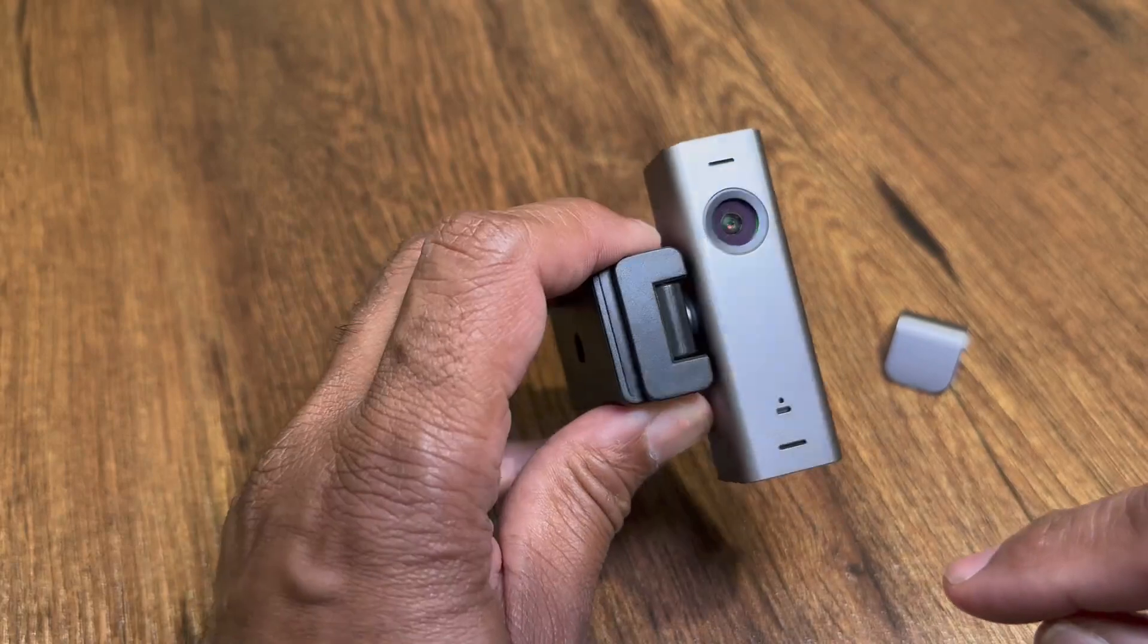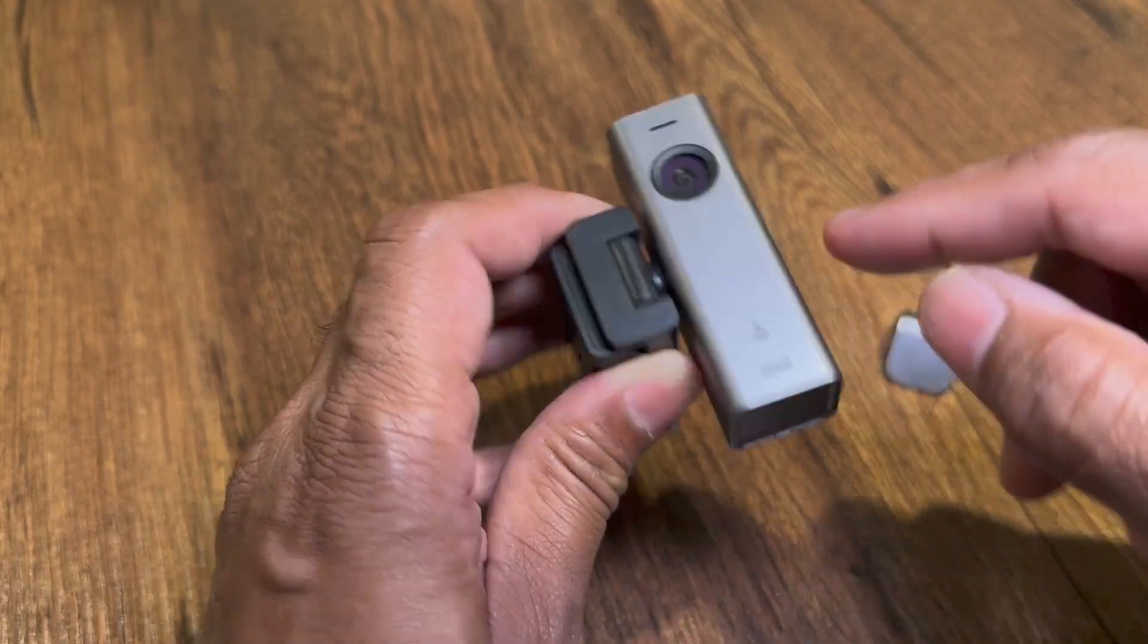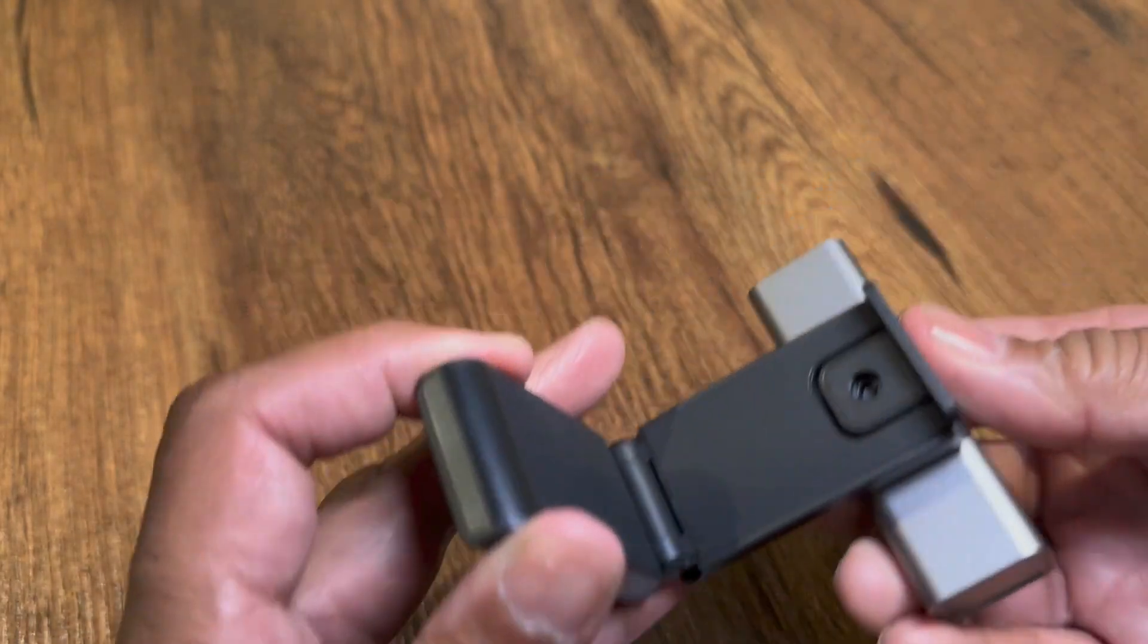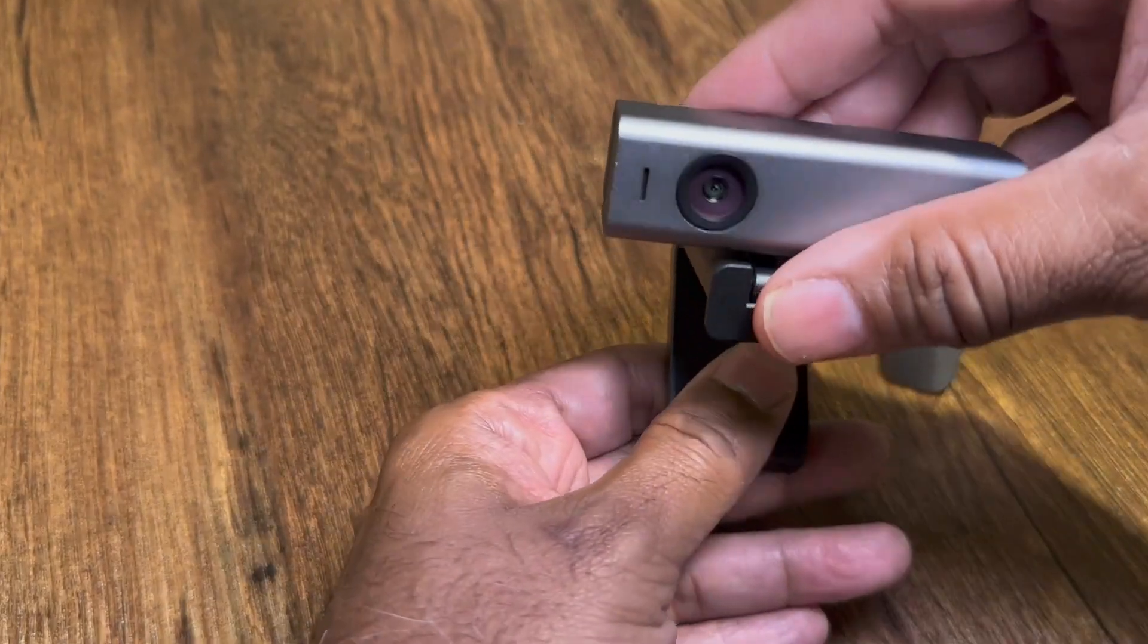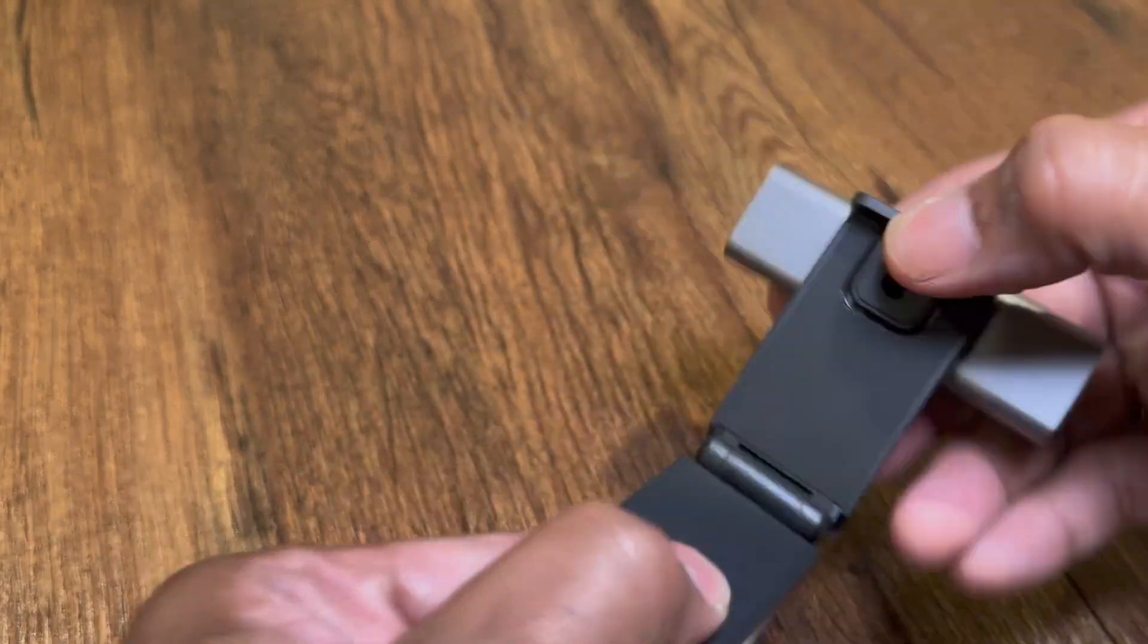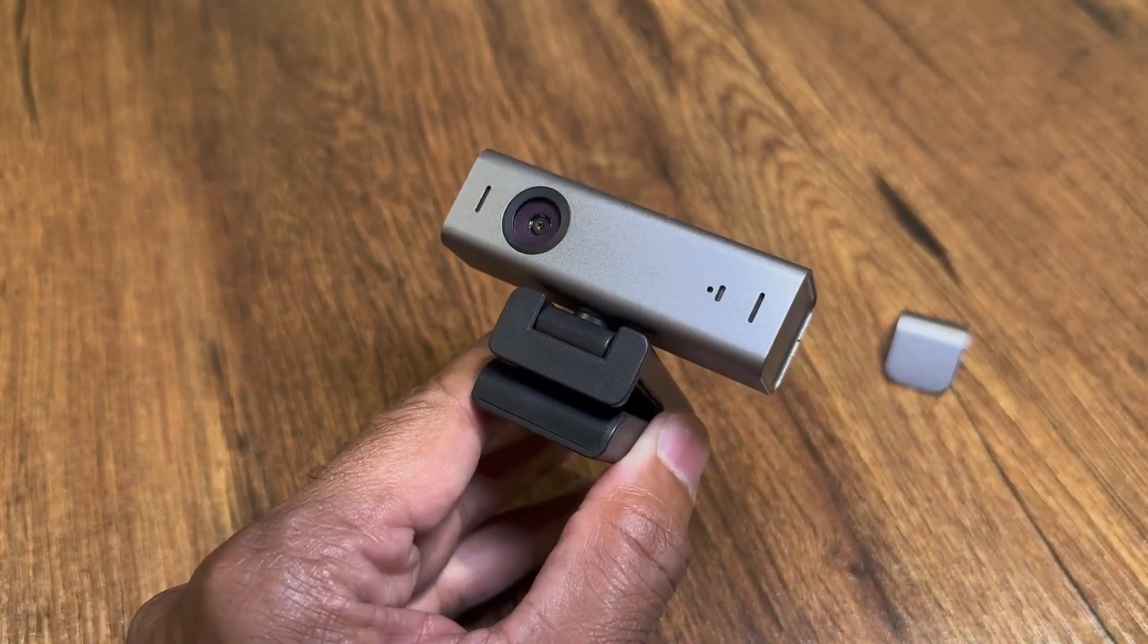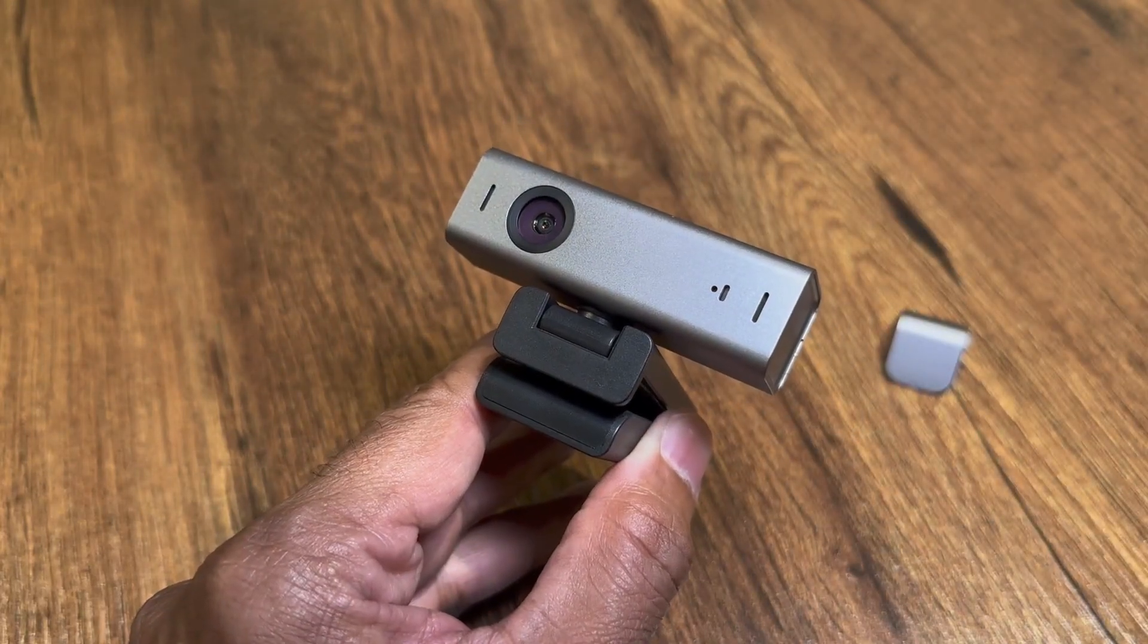It's got microphones here. It's got the USB-C. It comes with this clip that you can put on the laptop, and it screws right in. But let's get into really what it looks like on the screen.